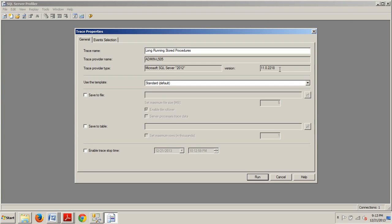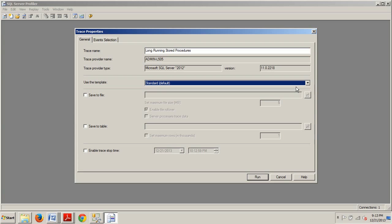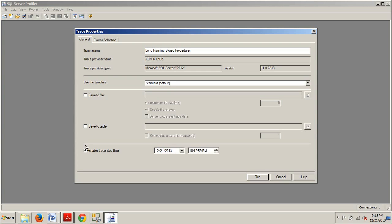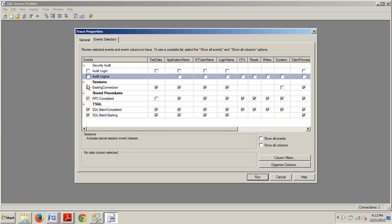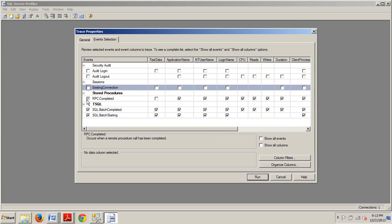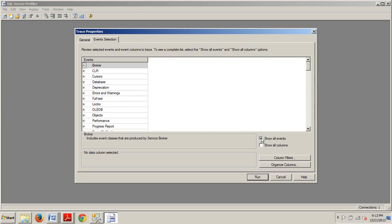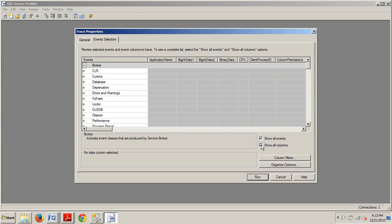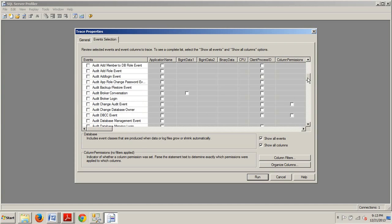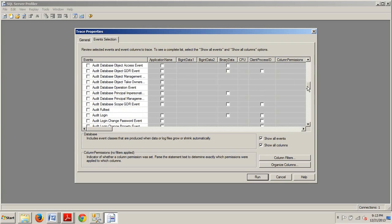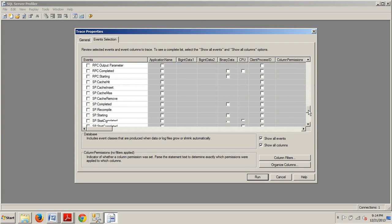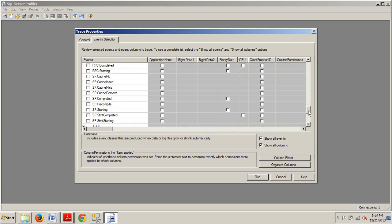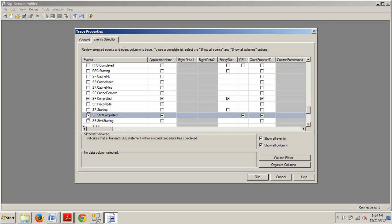The template we're using is standard default. For those of you that want a better explanation of all this, you can go back and watch my last tutorial. We're leaving these unchecked. We are checking enable trace stop time, which pushes that an hour into the future. Then we're going over here to the Events Selection. We're unchecking everything here, and then we're going to check Show All Columns and Show All Events boxes. Then we're going to scroll down, and we're looking for the Stored Procedures. We are looking for SP Completed, right here, and SPMP Completed.